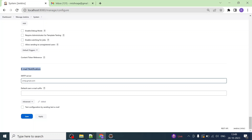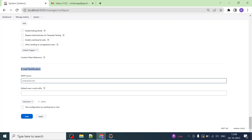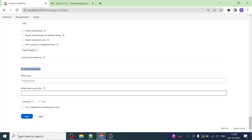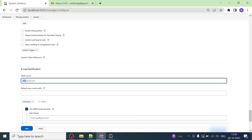Inside Email Notification you have to configure your SMTP server. Here we are going to configure the Gmail SMTP server, but you can configure any SMTP server you want. For example, if you are in a corporate environment you would give that AD account or SMTP server details of your company. For this demonstration I am using my personal Gmail account. Click on Advanced — the SMTP server is smtp.gmail.com.